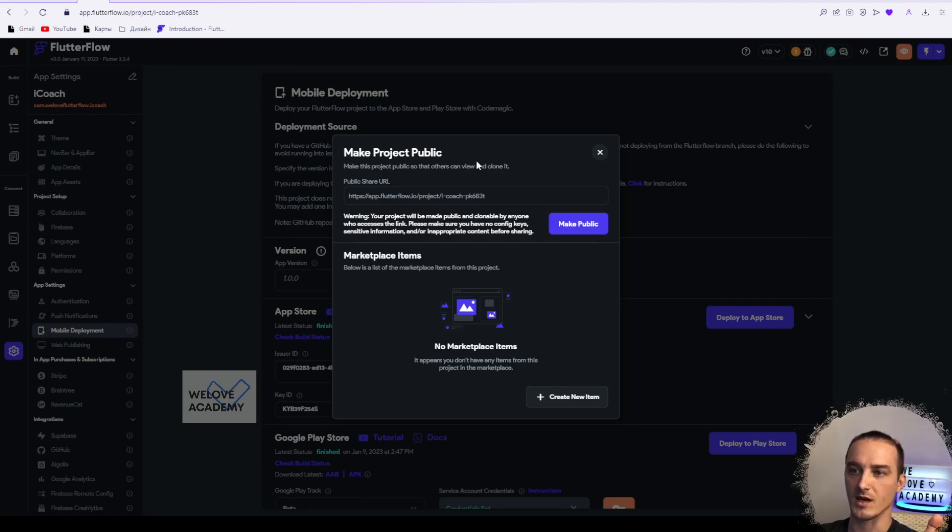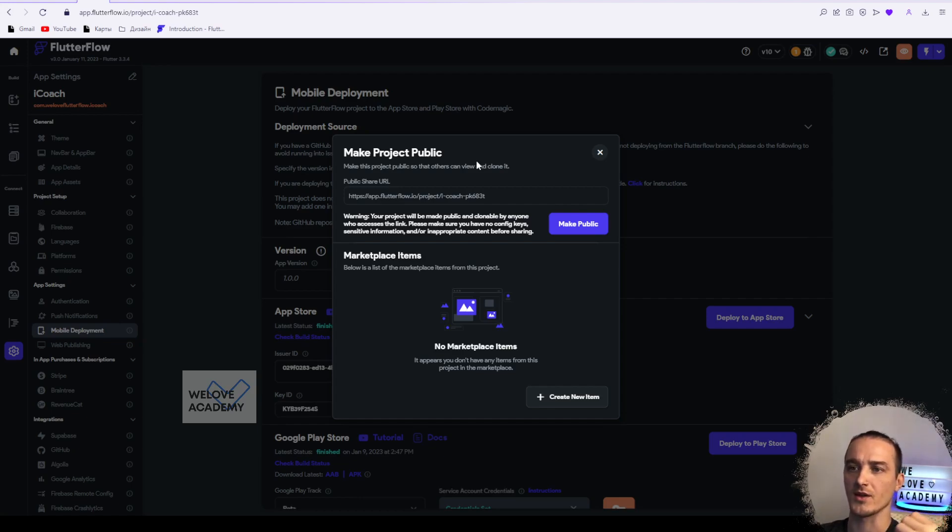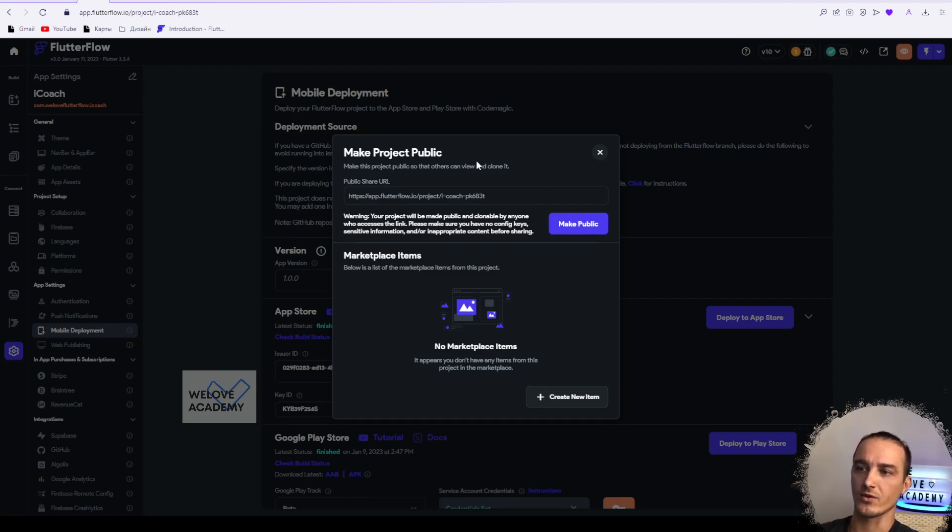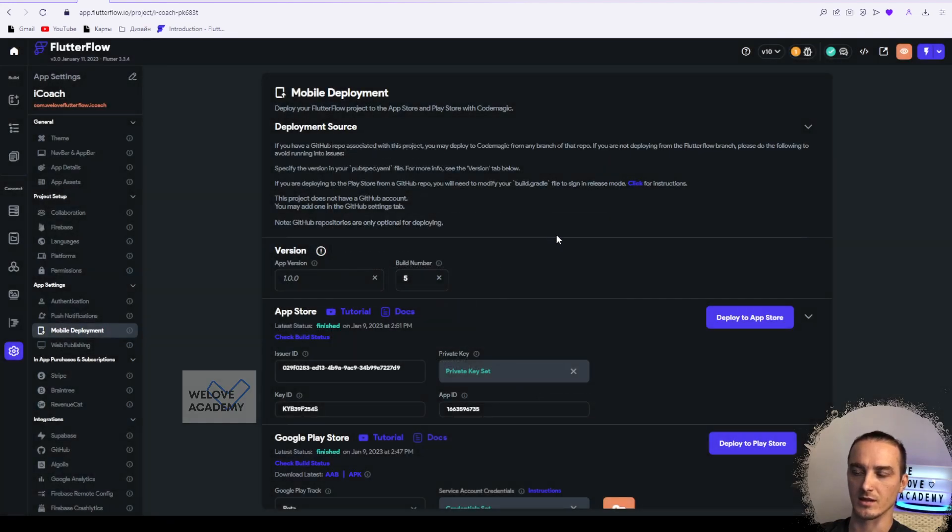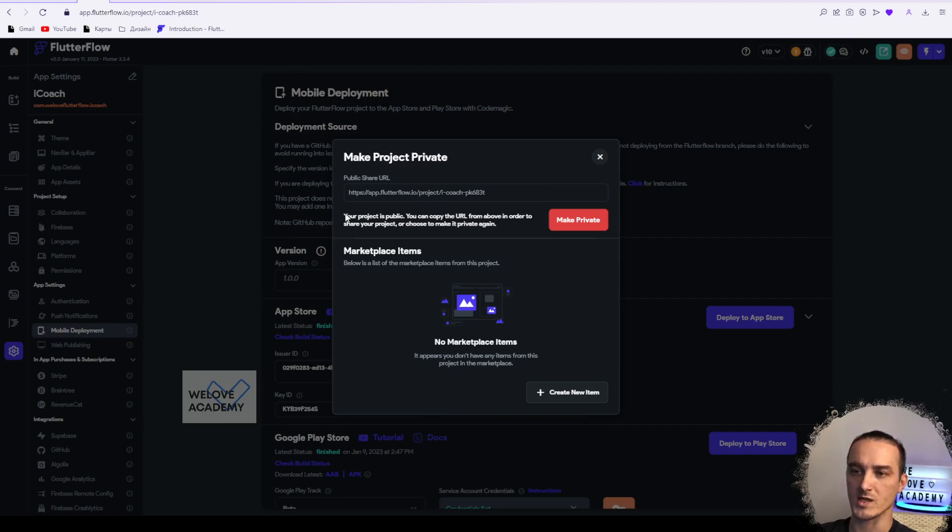Or some inappropriate content or some configuration keys connected to your project, because if you make your project public by clicking on this button here, so you see that right now I'm clicking here once again and we see that this project is public right now.